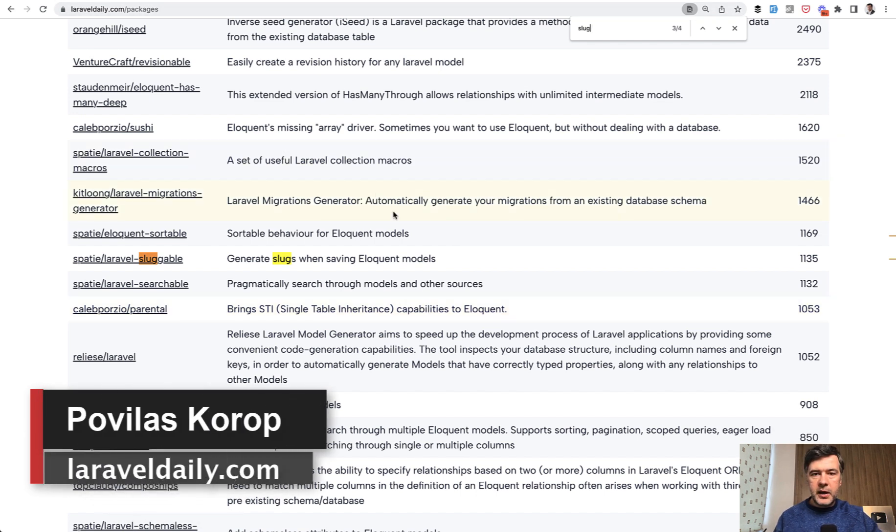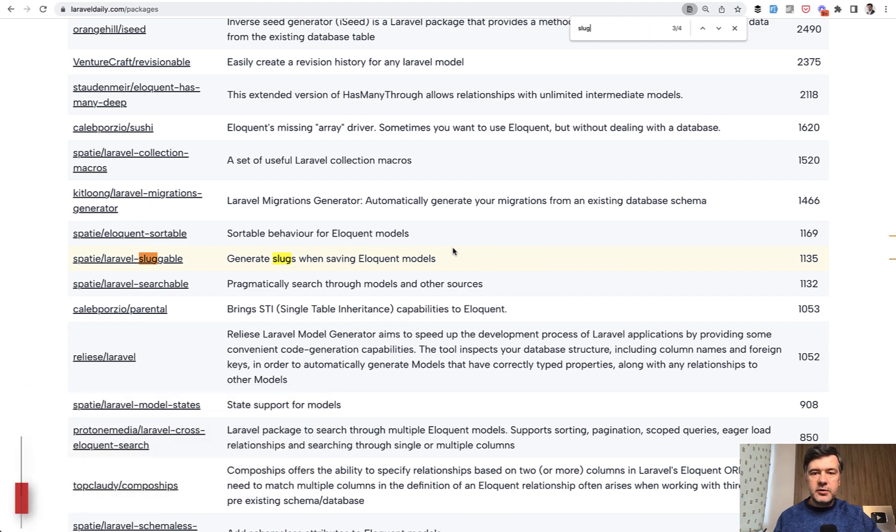Again, the link to the packages list will be in the description below. That's it for this time, and see you guys in other videos.